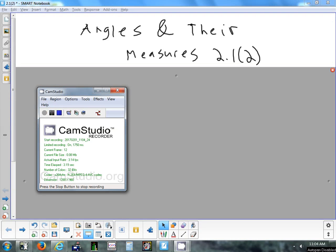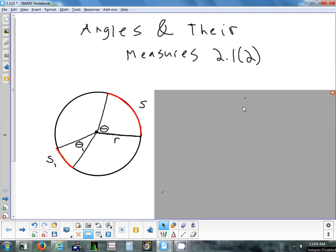We'll finish up talking about section 2.1 by looking at two things: how we can measure the length of an arc — there's a formula — and how we can measure the area of a sector. Once we use the diagram to figure out the formula, we never have to figure it out again. We'll either memorize it or put it on a reference sheet.